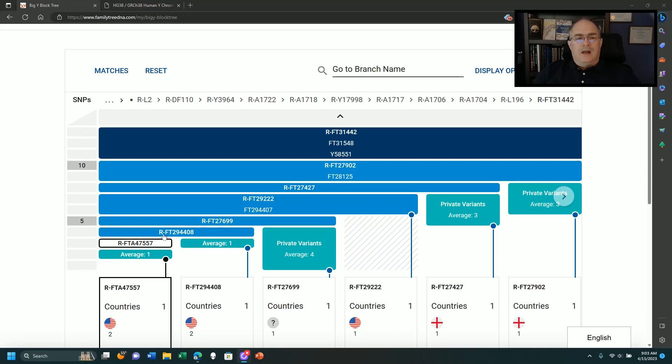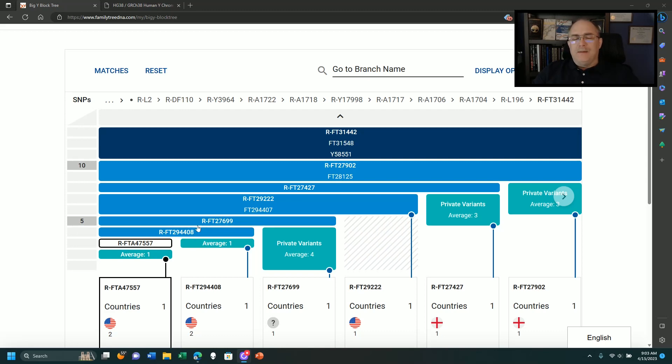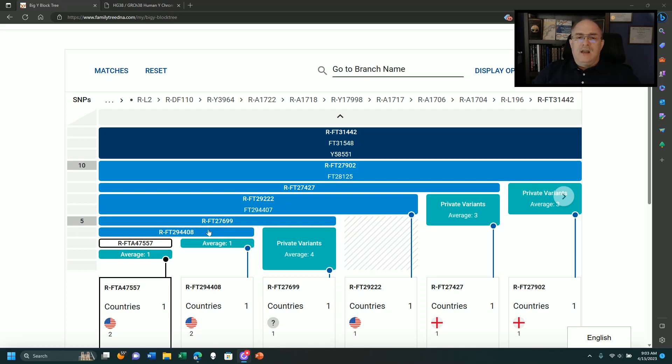Then upstream of this is FT294408. That is a snip unique to my branch or my McCain line inside this tree. Then we have one right here that shows two different snips.